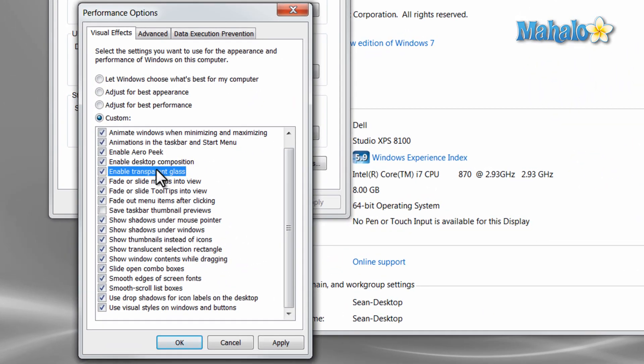You can pick and choose through items in here that you like and don't like. For the most part, I find that most users like all the effects turned on.